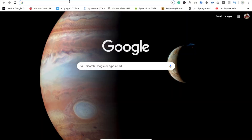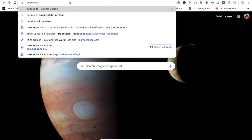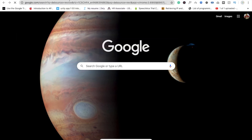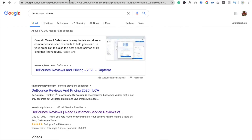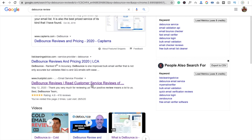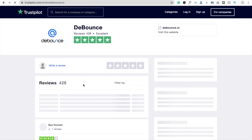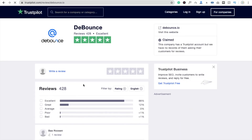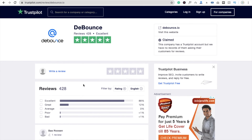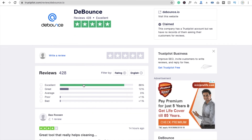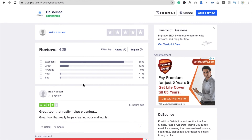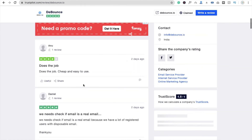Let's see the reviews about this tool. I'm going to search in Google for 'DeBounce reviews.' You will see Trustpilot.com results. They have around 428 reviews and almost all of them are 'Excellent' or 'Great.' So I think that's a great tool.